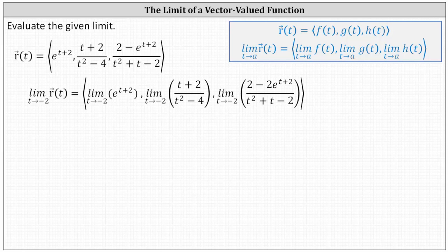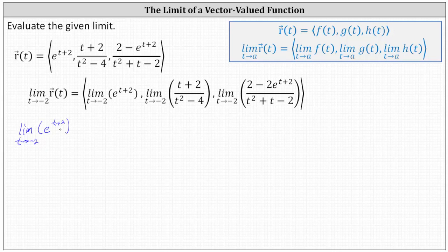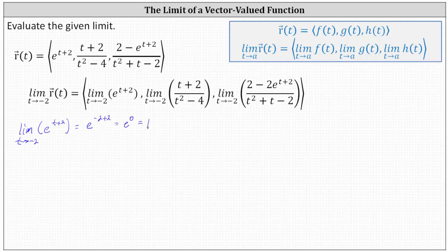For the x component, we have the limit as t approaches negative two of e raised to the power of t plus two. The domain for the function e to the power of t plus two is all reals, indicating we can determine the limit by performing direct substitution, which gives us e raised to the power of negative two plus two, which is equal to e to the zero, which is equal to one.